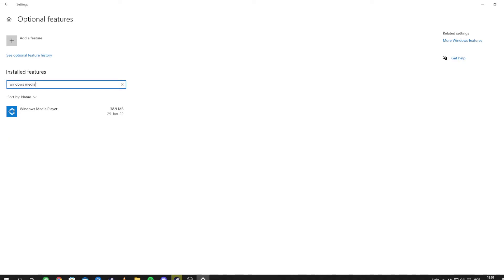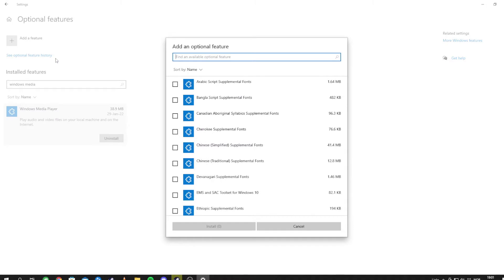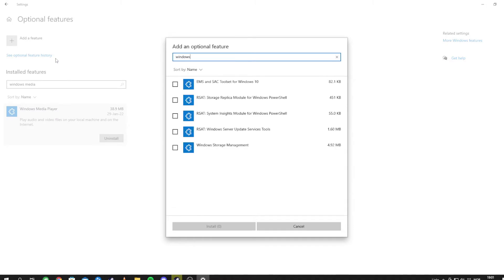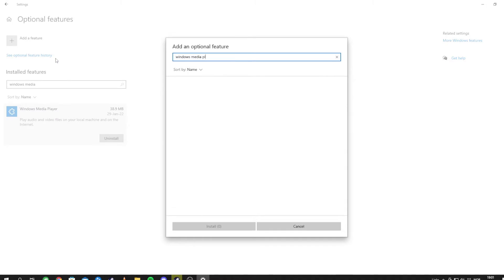You see, I have it here. When you don't have it, you go to add feature and you type Windows Media Player and you just click and install.